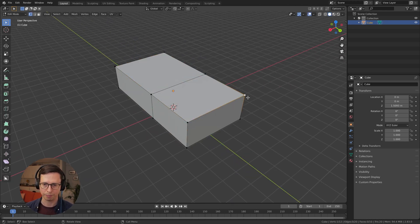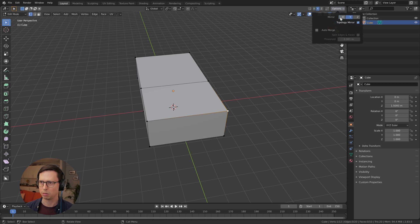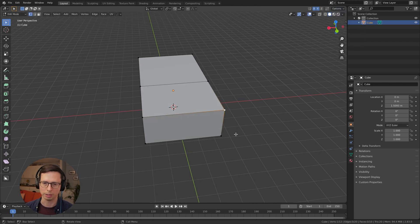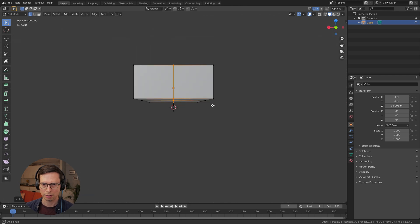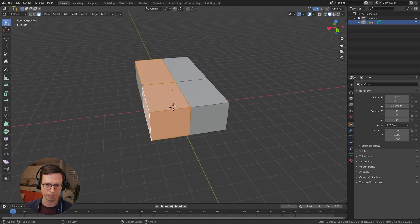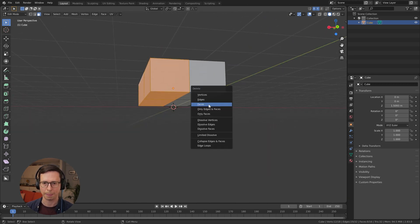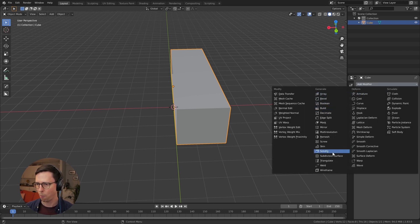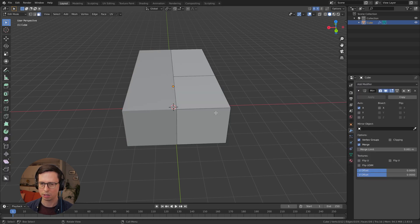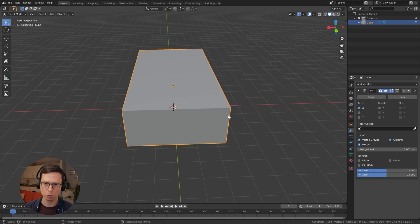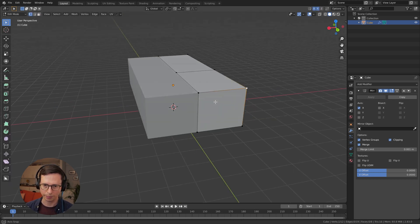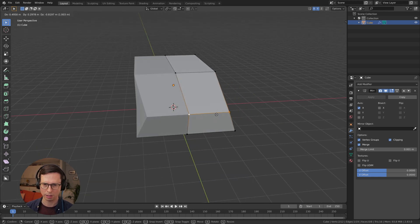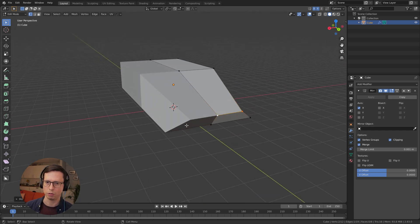I'm going to add an edge loop here. I'm just going to see if I can mirror the topology. Sometimes that doesn't work, like today it doesn't work. We should be able to just kill one side and do it with the mirror modifier instead — cool, clipping, merge, sweet. Okay, let's start defining our super futuristic looking car.